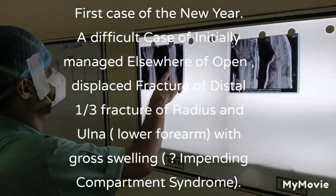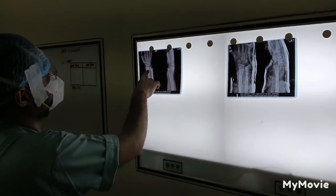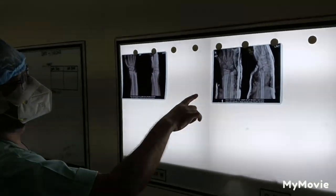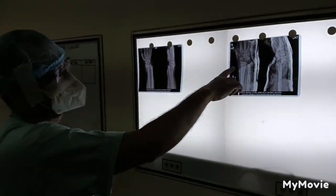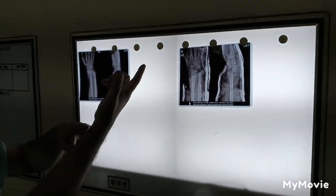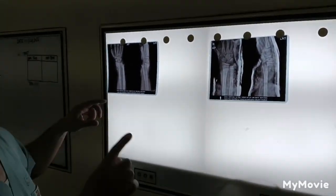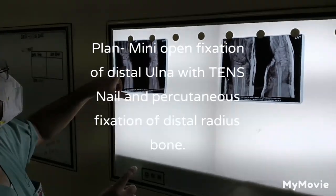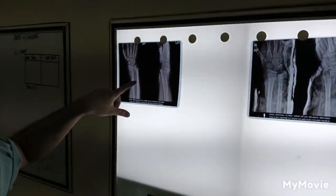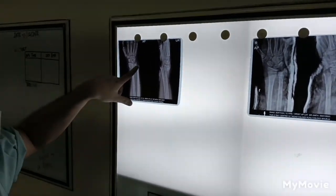Today's case is a 12-year-old male with displaced fractures of the distal radius and ulna. It was initially managed elsewhere. They tried closed reduction but failed to achieve it. There is also a wound over the volar aspect — it is an open fracture. Since there is a wound over here, the plan is to do a mini-open incision of the ulna and put a TEN nail in the ulna.